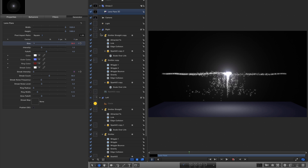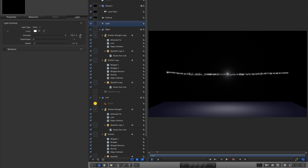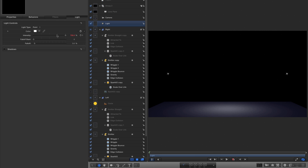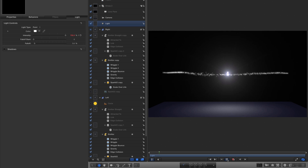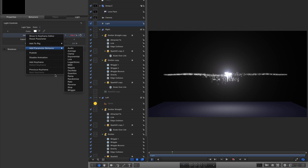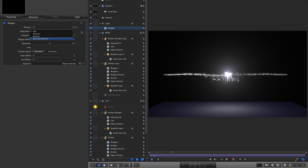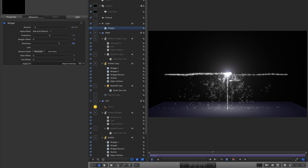We can also select the light — bearing in mind that collision is at frame 12 — and keyframe the intensity at that frame, then come back to the first frame and reduce the amount to around 150 to help sell the animation. We could also right-click the intensity and add parameter behaviour Wriggle, set the apply mode to add and subtract, amount to 20, and noisiness to 0.8 — giving the feeling of light flickering as the particles collide.